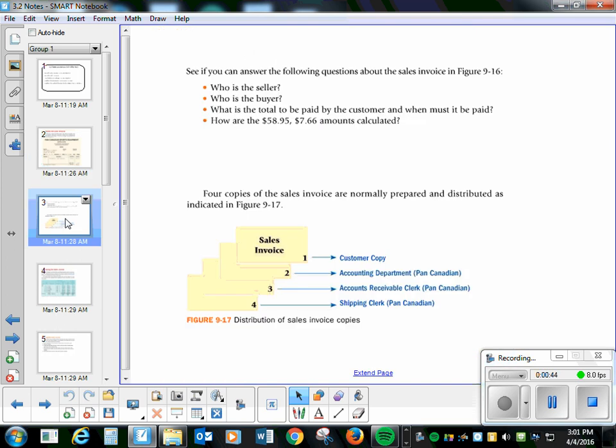There's four copies usually. One is the customer's copy, one is going to the accounting department of Pan Canadian, one's going to the accounts receivable clerk in Pan Canadian, and one's going to the shipping clerk in Pan Canadian.